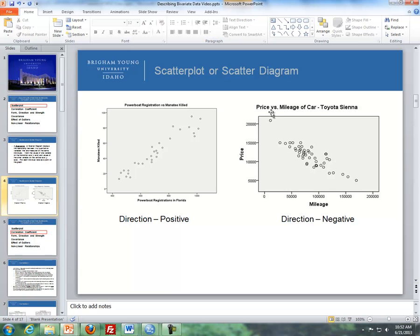Here's another example where we're trying to predict price based off of mileage with a Toyota Sienna. For each car there's a number of miles — say this point here is about 800,000 miles with the price being about $8,000. If we plot all these different cars with mileage and price, we can see that the relationship is negative: as the mileage goes up, the price goes down for a Toyota Sienna.